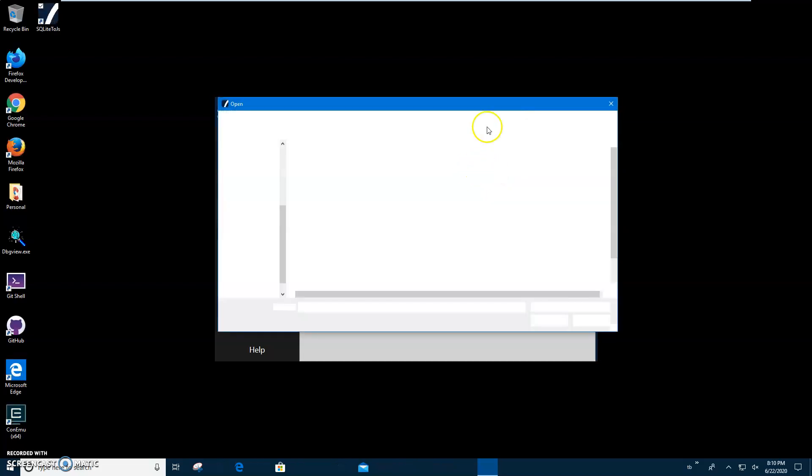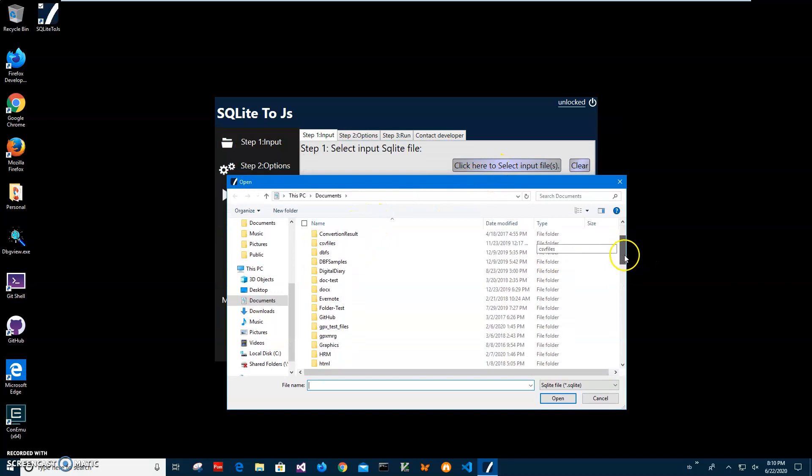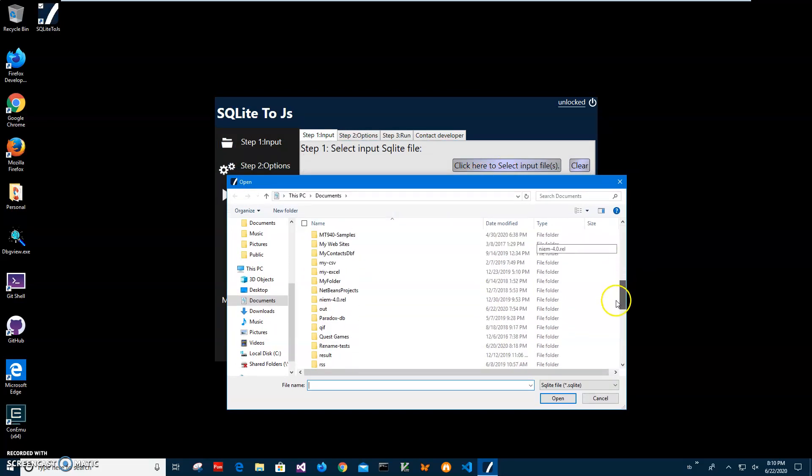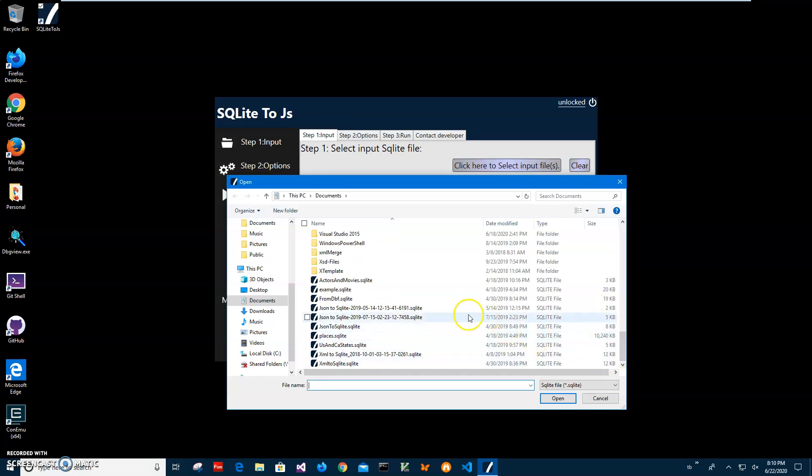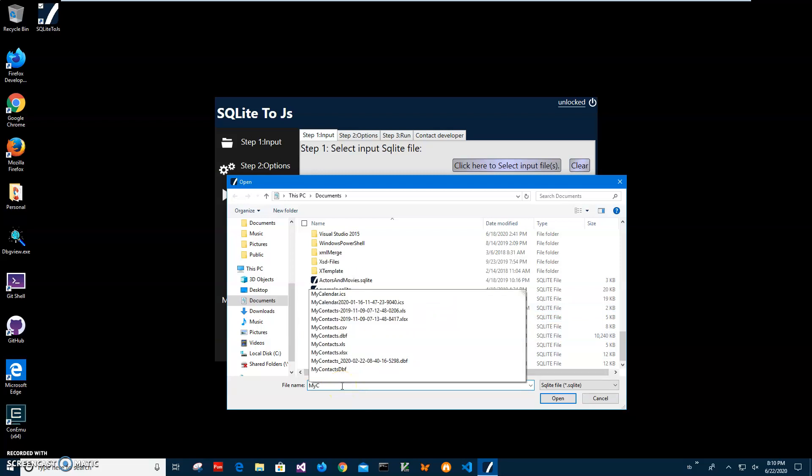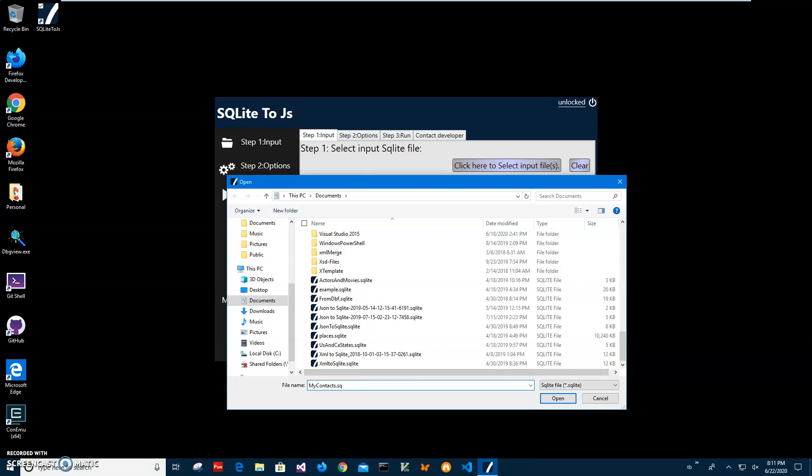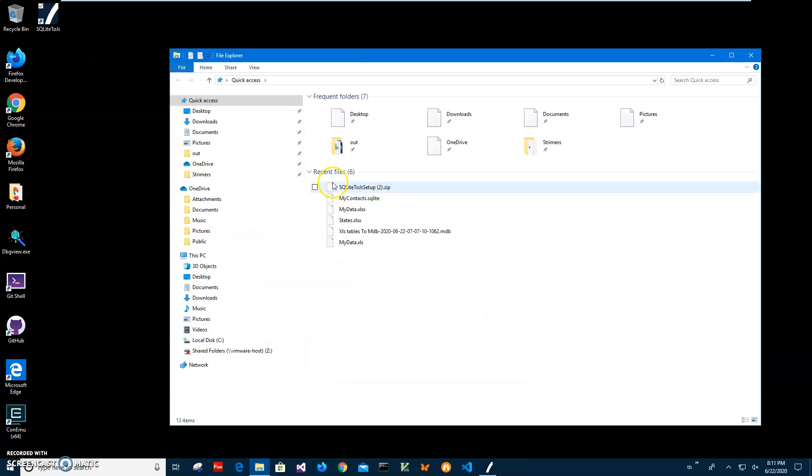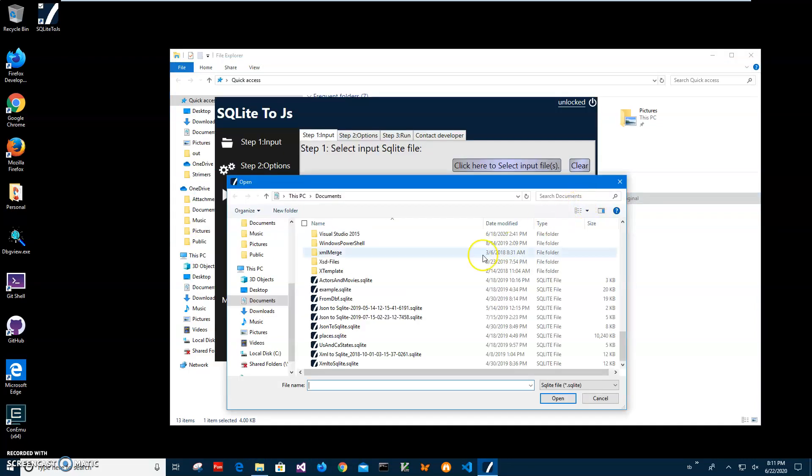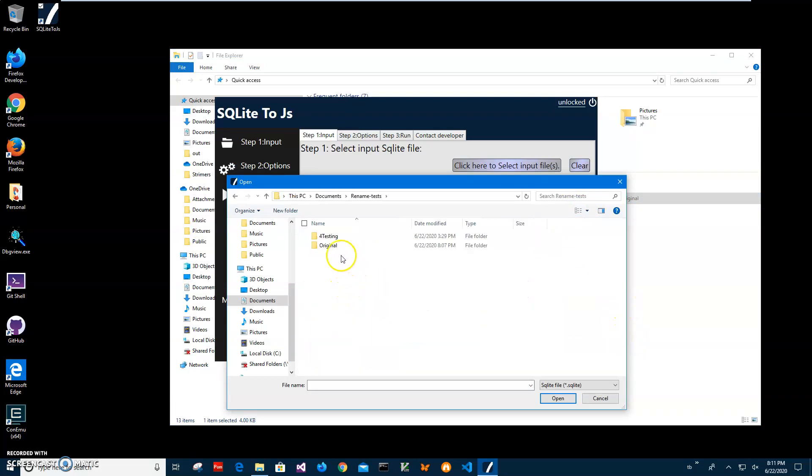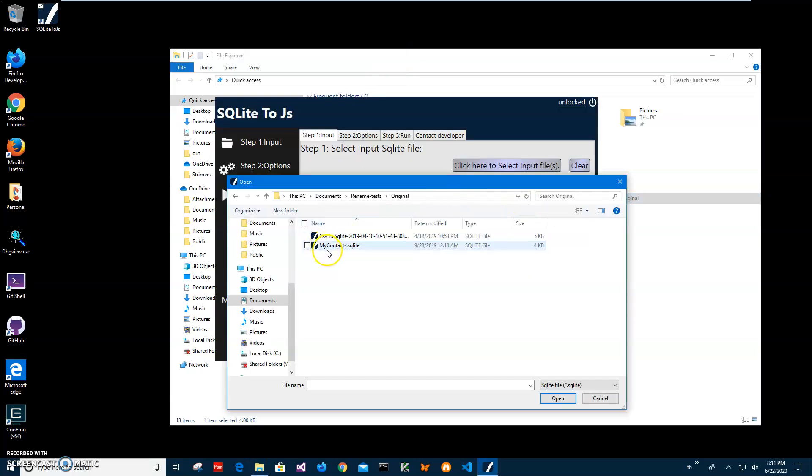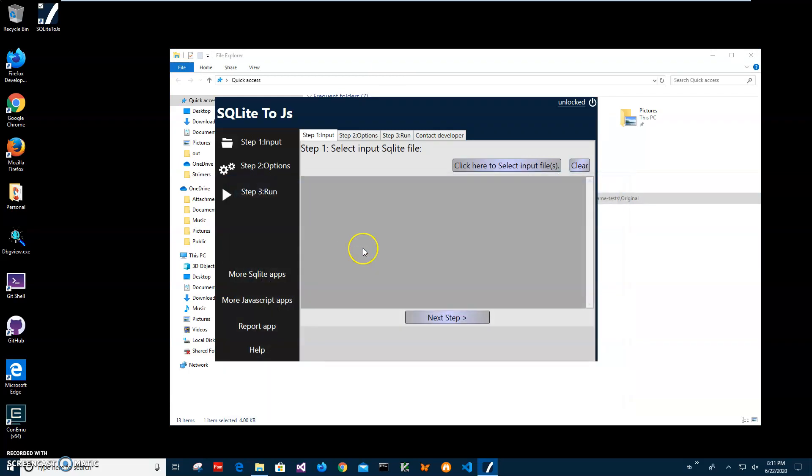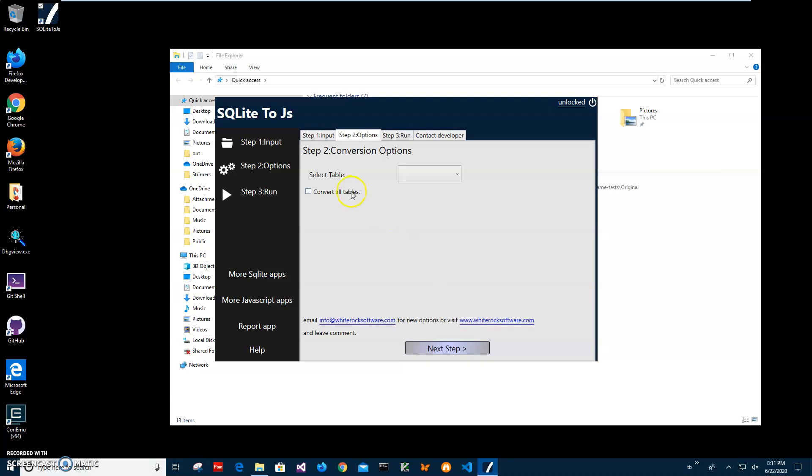I'll click on this button to select input files, navigate and find my contacts SQLite. It's somewhere in the folder. It's in a folder called Test, let's go to Test folder, and Original. My contacts SQLite. I'll select this file. Then after the file is selected, I will click on Next Step to go to the options screen.